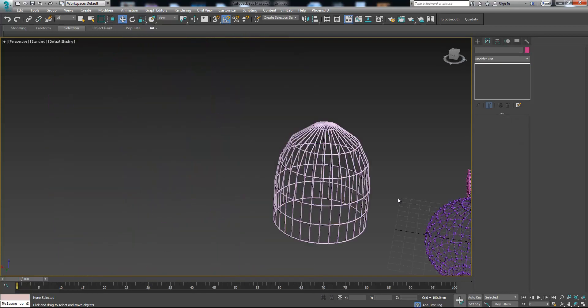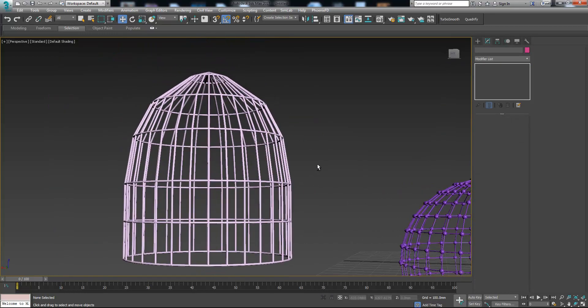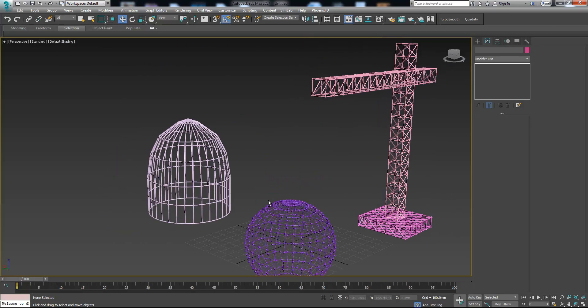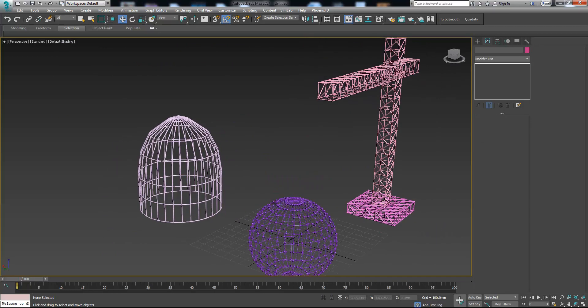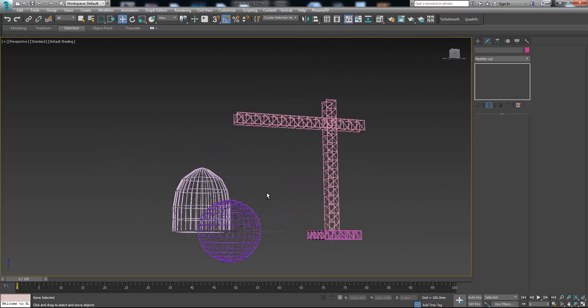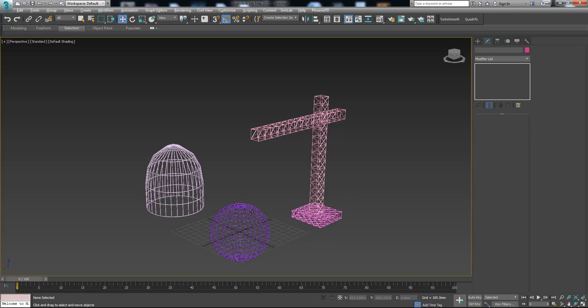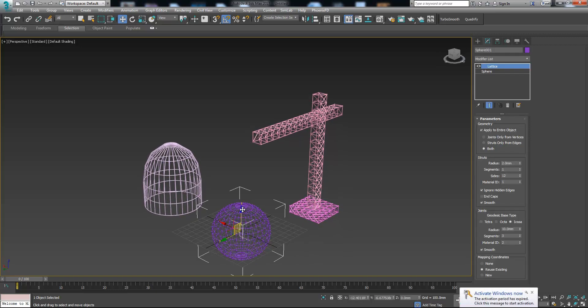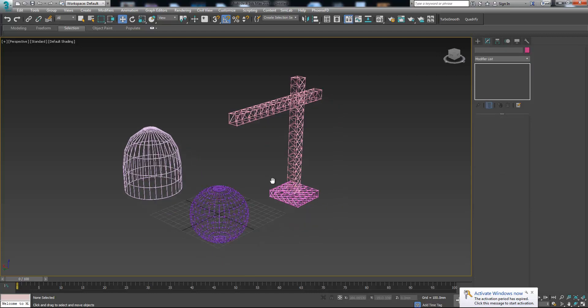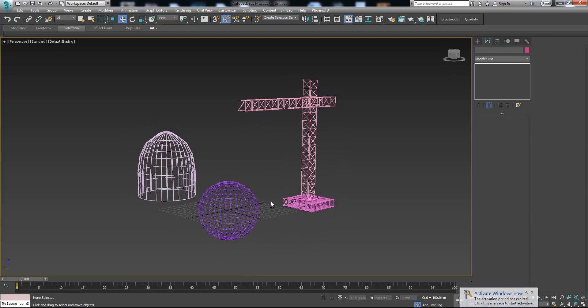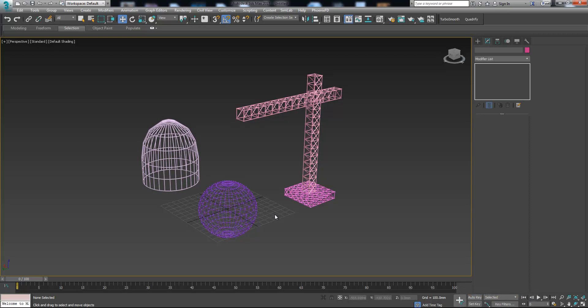It is a simple birdcage in two minutes. Now it's upon you and your imagination what you can create with this lattice. Okay guys, thank you for watching this tutorial and see you next time. Bye.